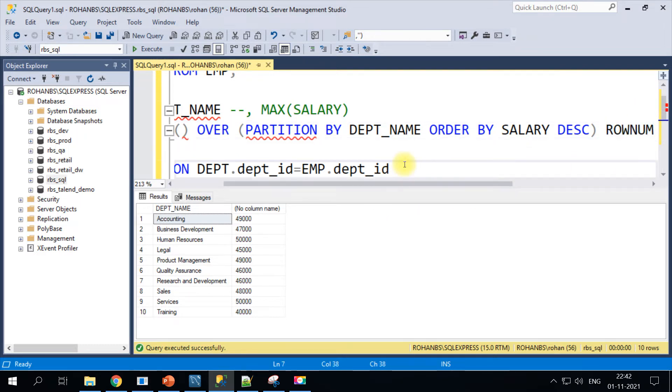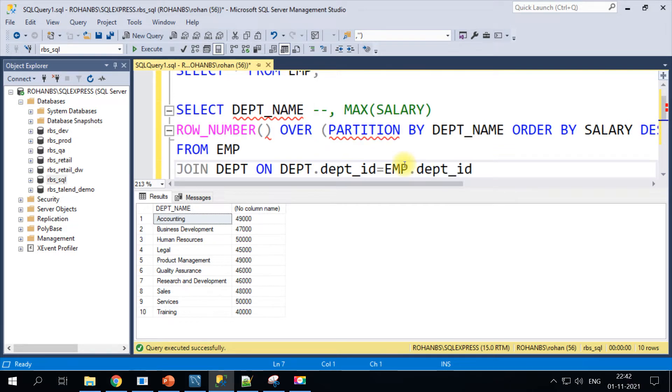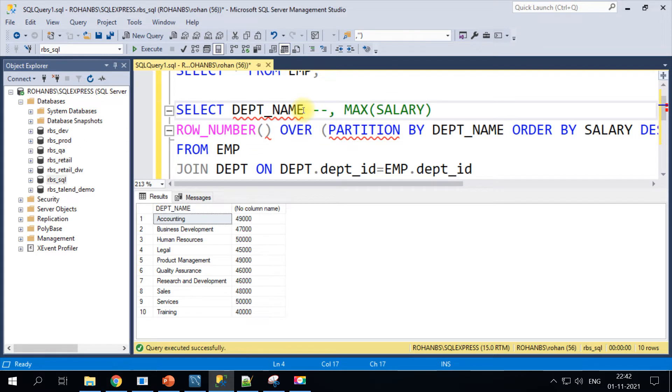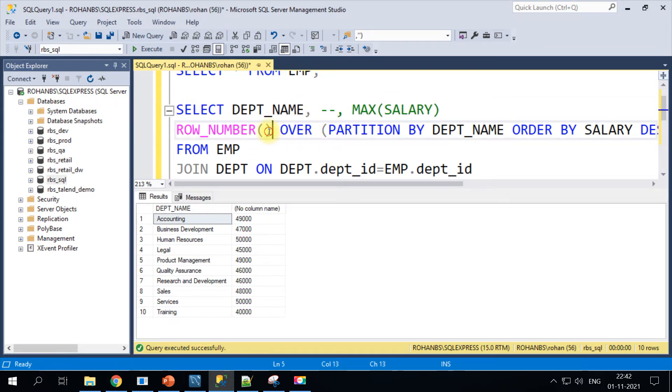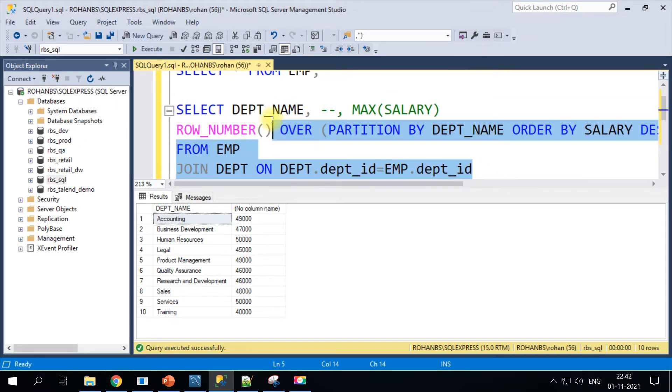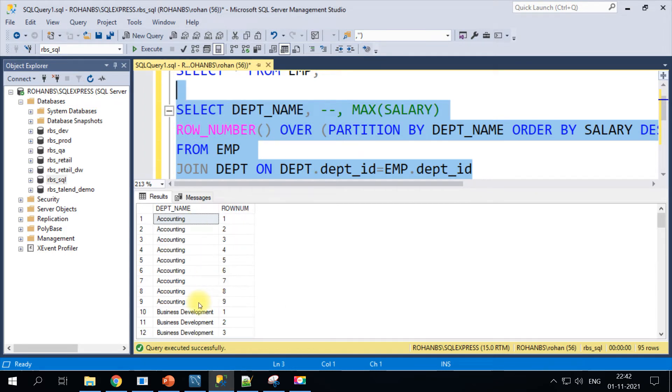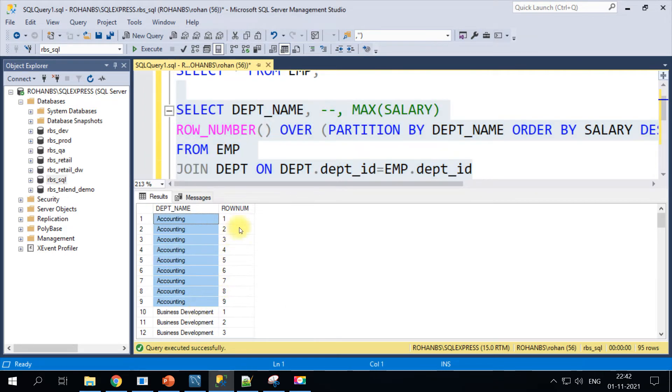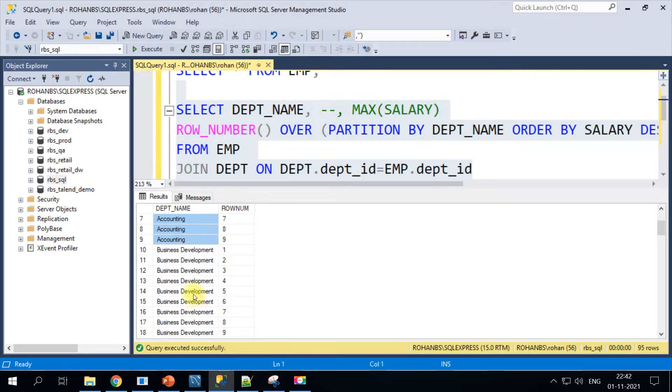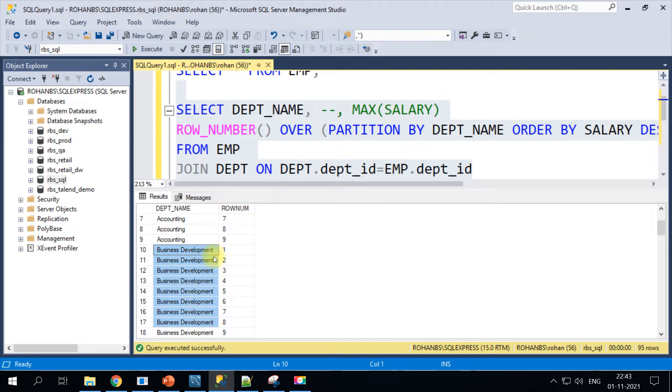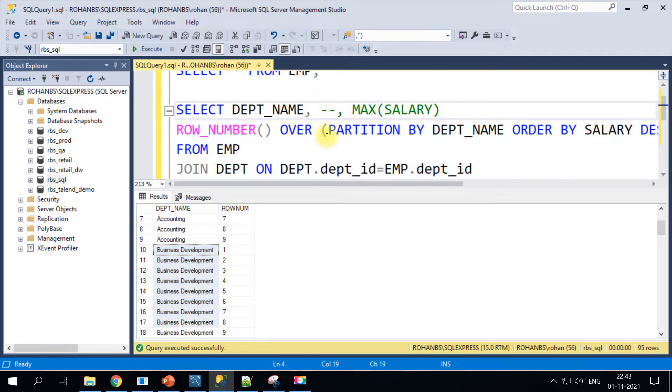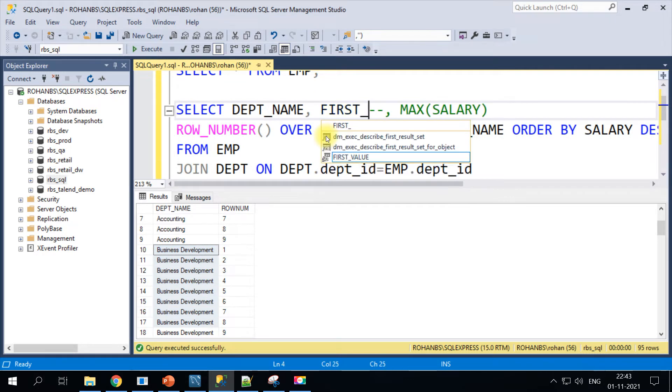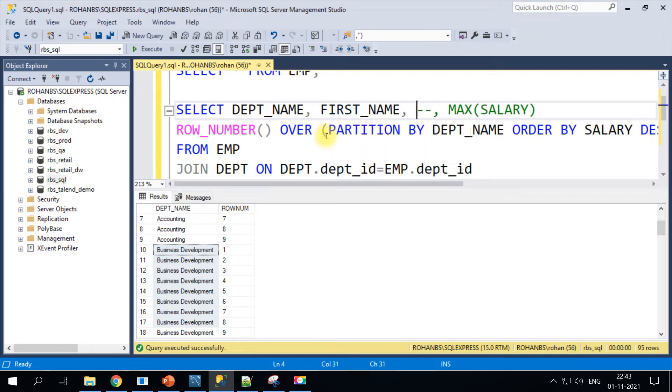In our case we want the partition based on the department name, and we would want to do order by salary in descending fashion because we wanted the top salary. I'll just give it an alias name and let's see how it looks.